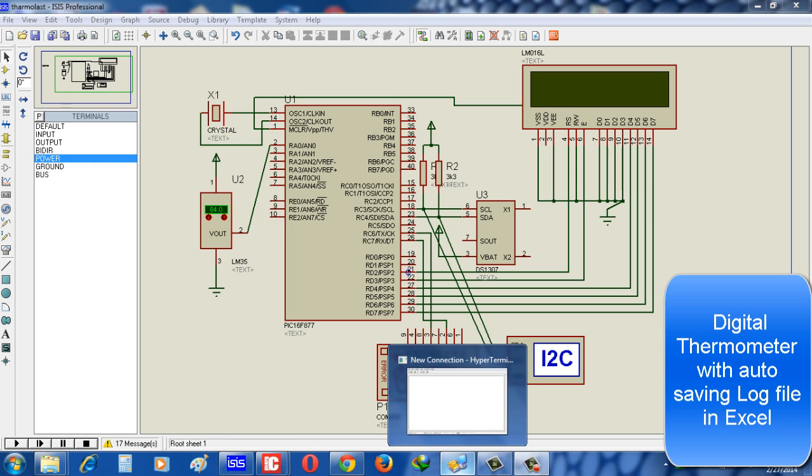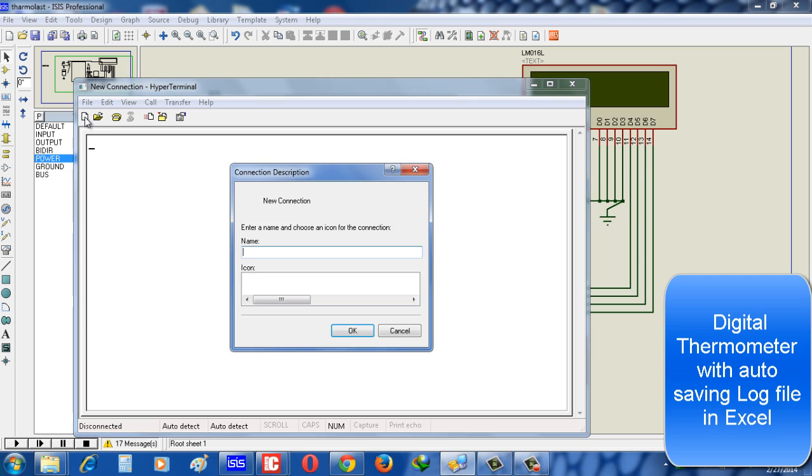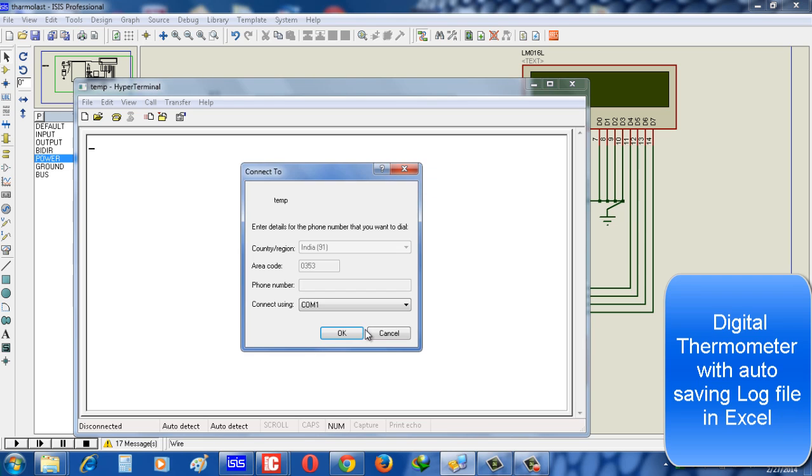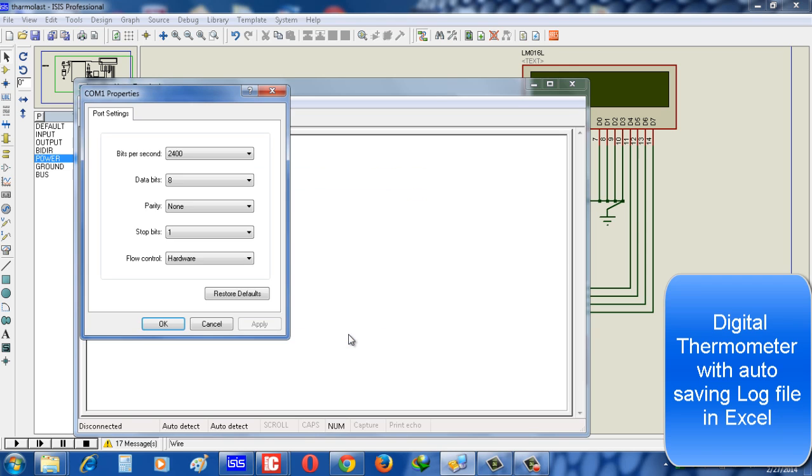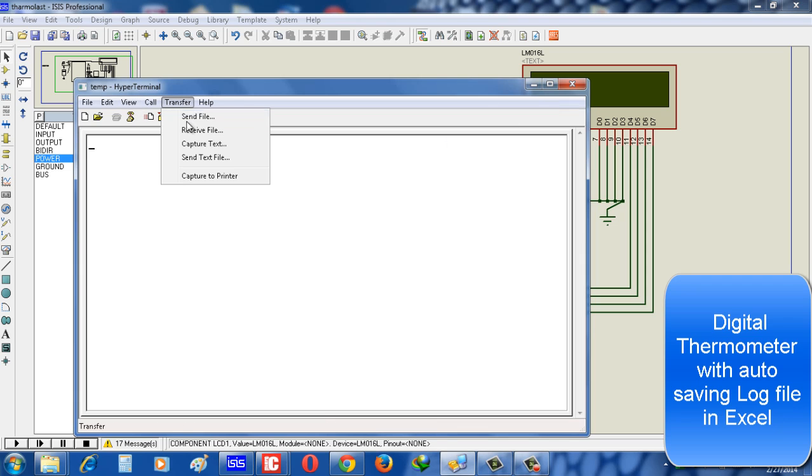See, in HyperTerminal I have to create a new connection. Suppose, give a name 'temp'. Now select the COM port - here I select COM port 1, mind it - and restore default. That means the bit per second, I set it 9600.